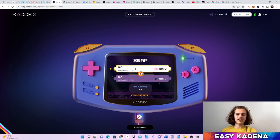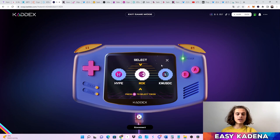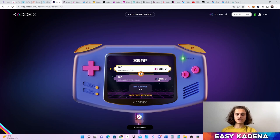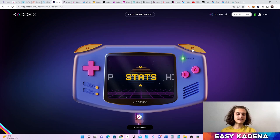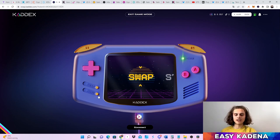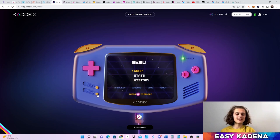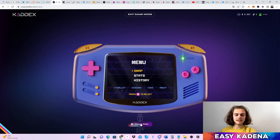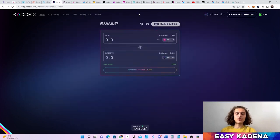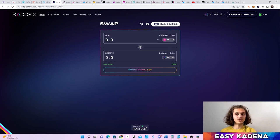If you want to swap in game mode, click on A. You can choose the token you want — for example swap MOG with KDA and so on. You can press up here to check out the stats and history. You can click on menus. It's a really fun way to use KADEX. If you just want to disconnect, click on disconnect. You can reconnect your wallet again, or just exit the game mode and then connect your wallet normally.